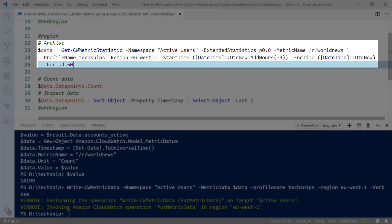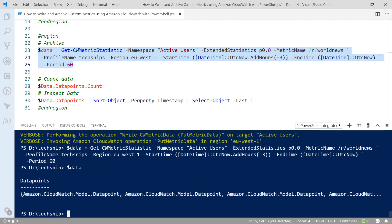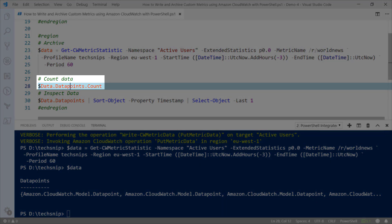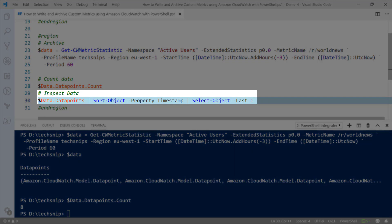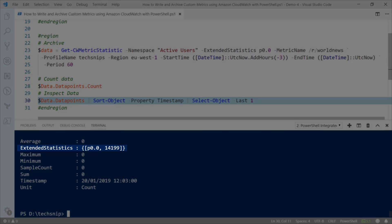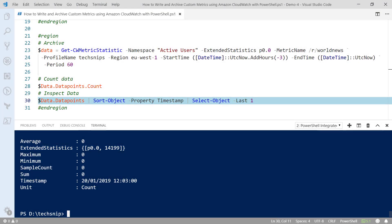To retrieve our data you can use the cmdlet Get-CWMetricStatistic. We query our namespace 'active users', we query extended statistics — that value can range from 0 to 100 — and we pass in our metric name. We also pass in a start time and end time; here I'm looking at the last three hours of data with a time period of 60. Running that, you'll see the results. We've got eight data points. Inspecting the last data point we wrote, you'll see the value under extended is 14,199. That data can then be output to a storage or archive system of your preference.